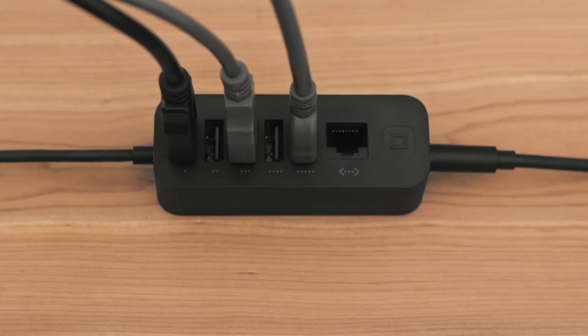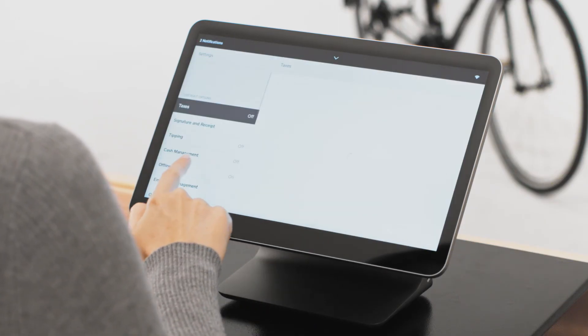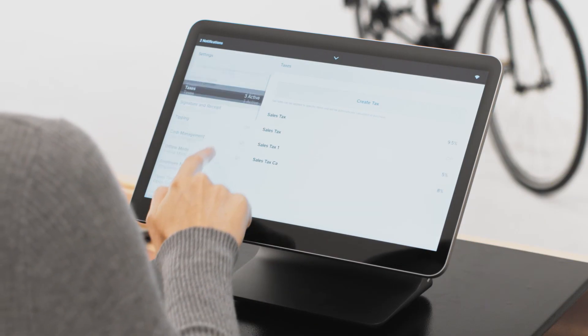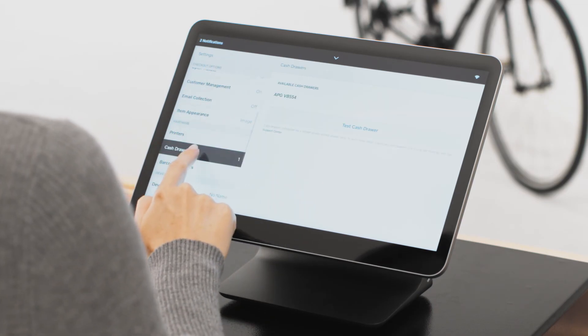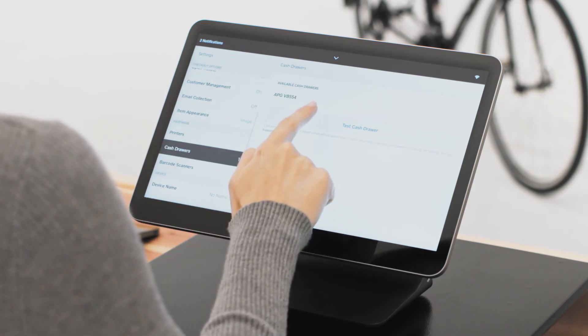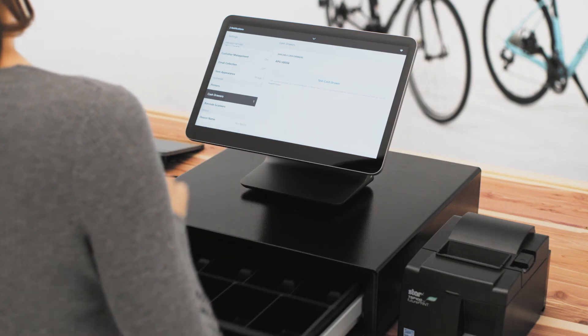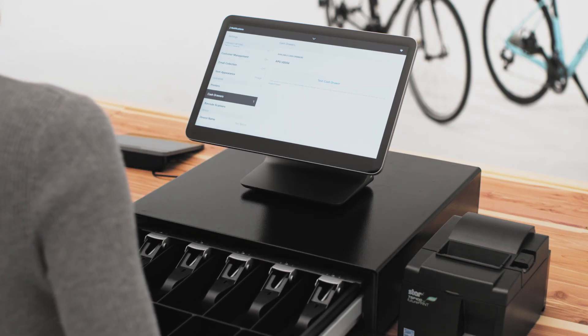To test your accessory, go to settings, tap your connected accessory, then tap the test button. Now you're ready to start selling with your accessories.